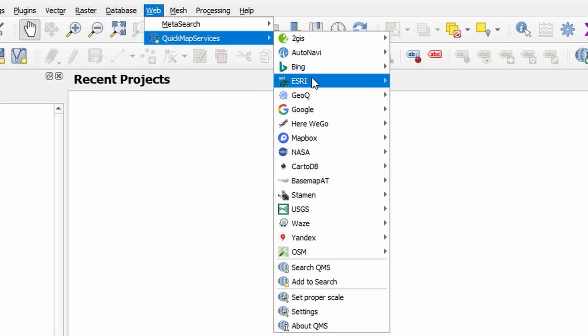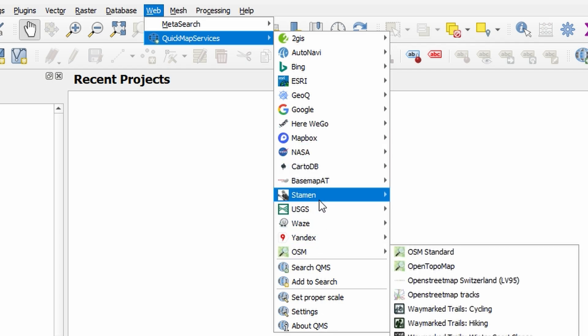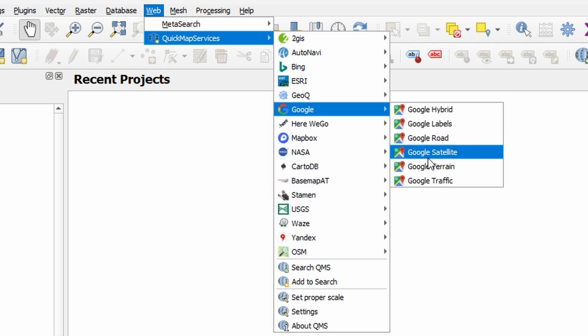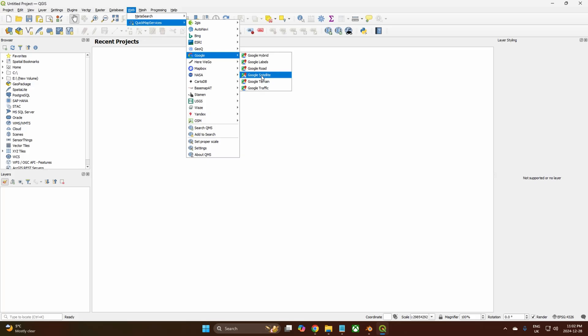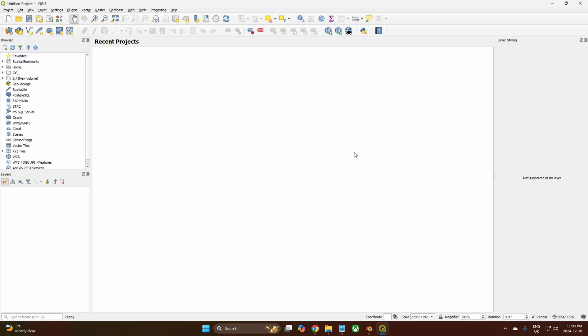When you come back to Quick Map Services, you'll now have all of these options. This is important — you'll need Google and then Google Satellite specifically. It took me a long time to work out how to get this, and there was no instruction I could find, so I'm telling you because you're going to need to know. That's all we need to do with QGIS to achieve what we need.